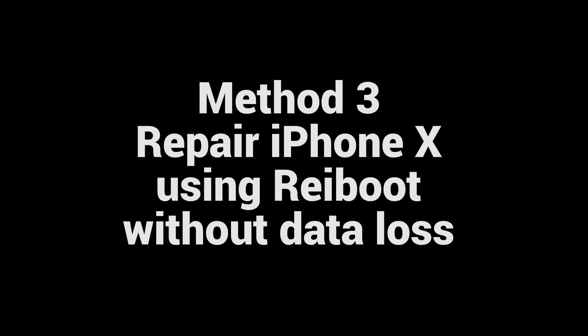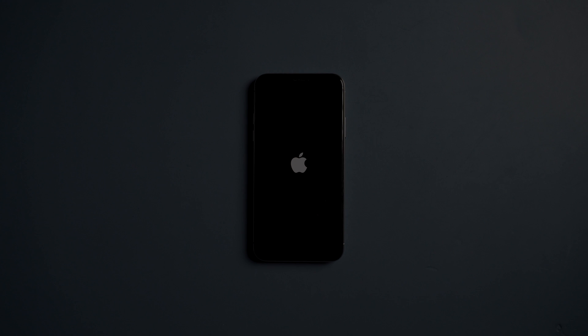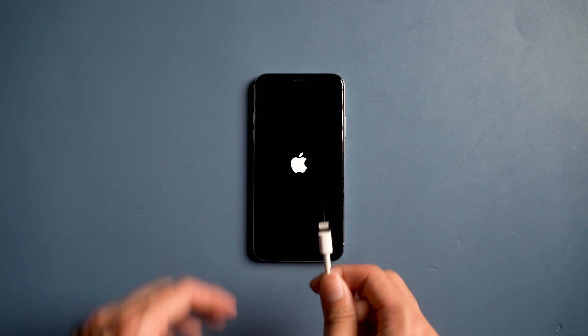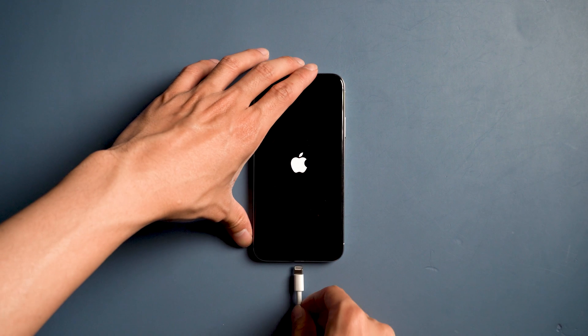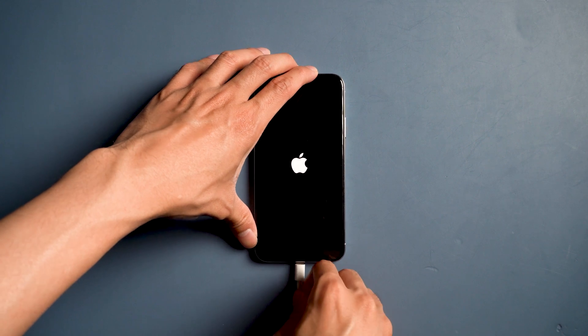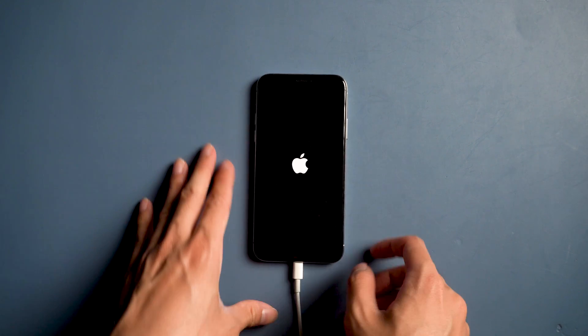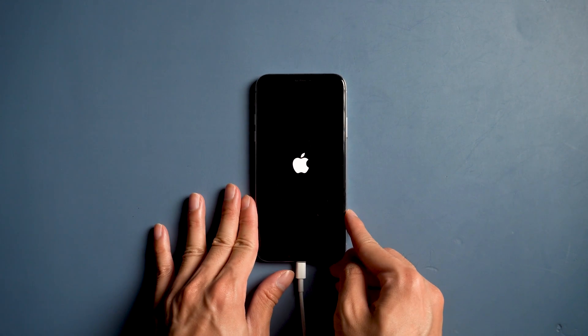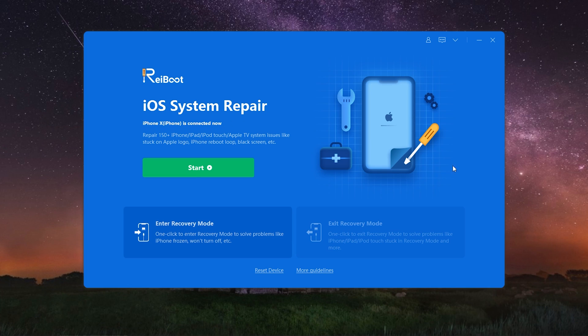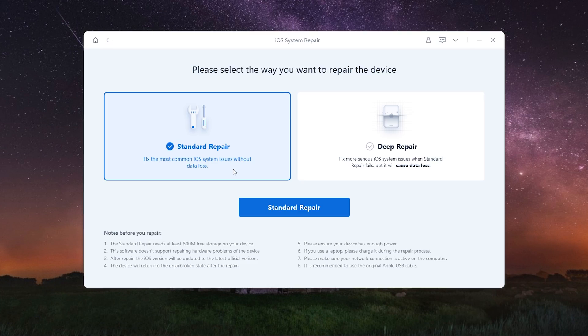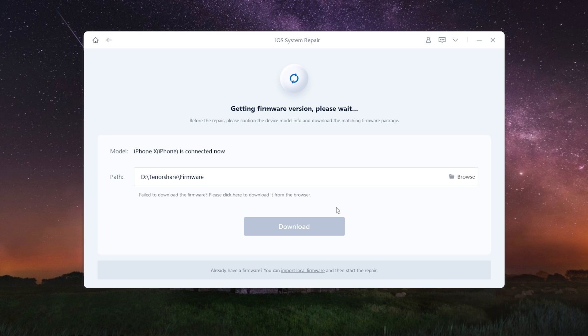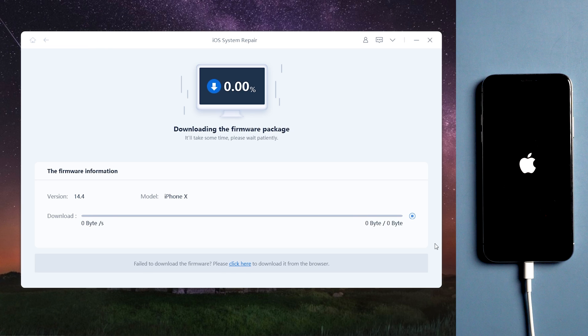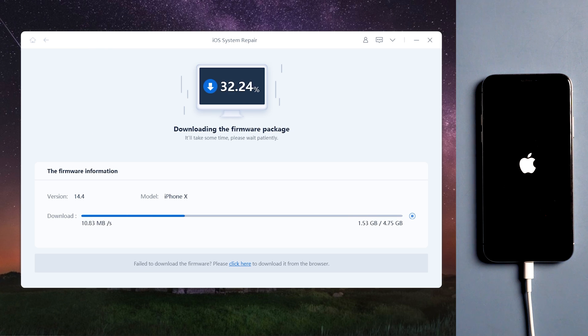Repair iPhone X using Reiboot without data loss. Download and install Reiboot on your computer. Then connect your iPhone with a USB cable. Tap start, choose standard repair, then download the firmware. Make sure you have a good network connection and keep your device connected.